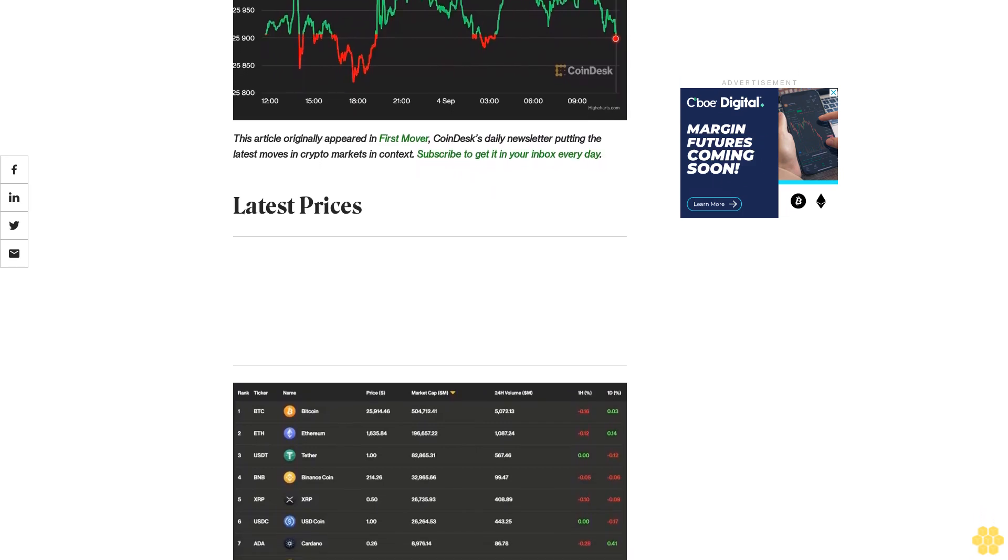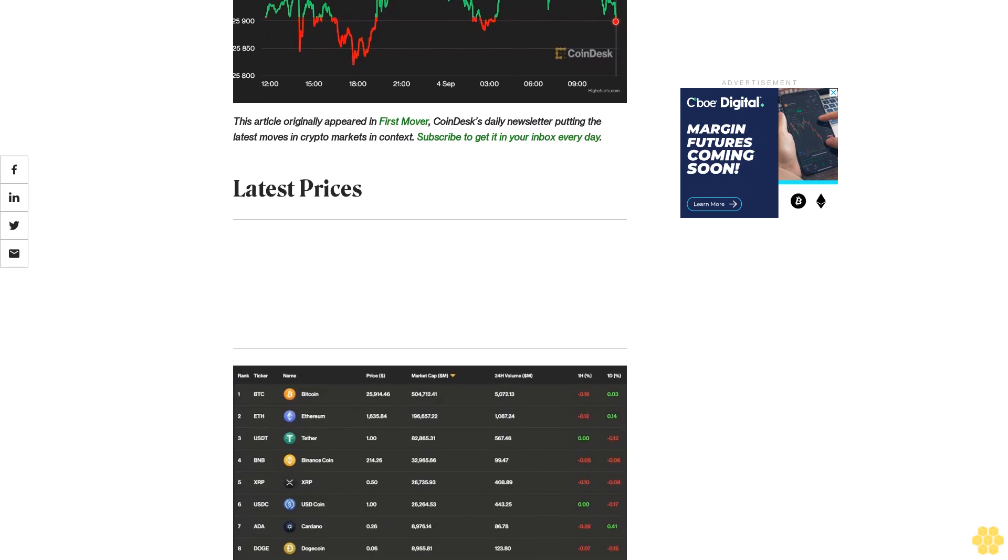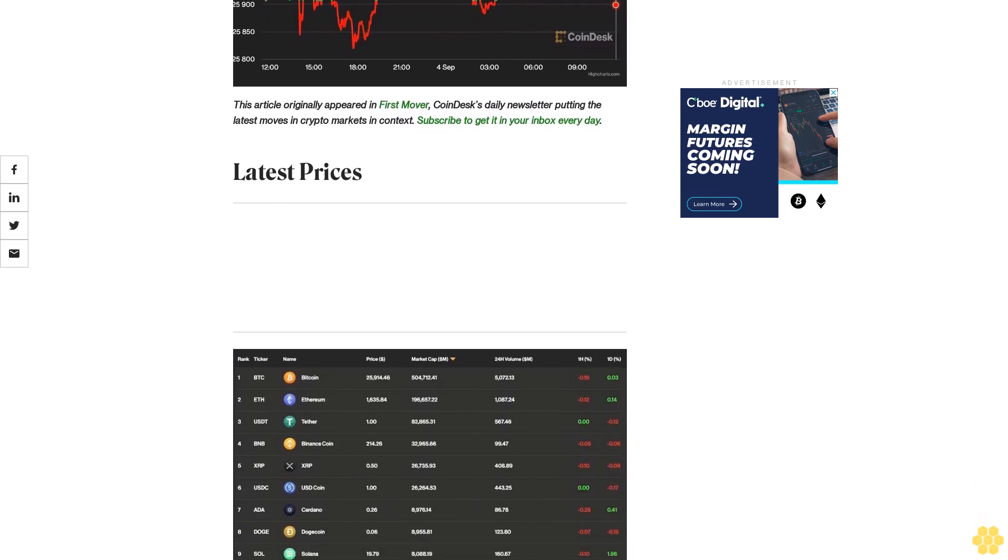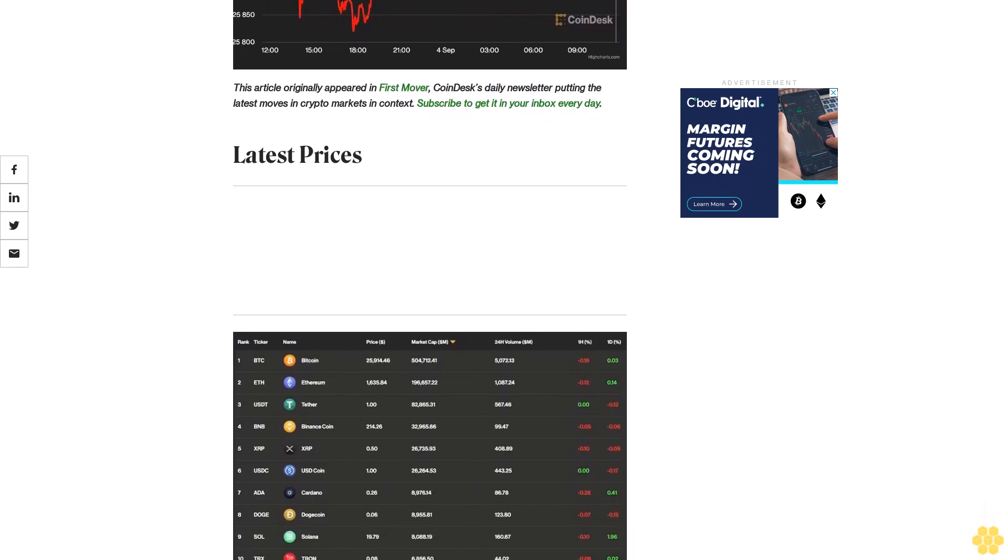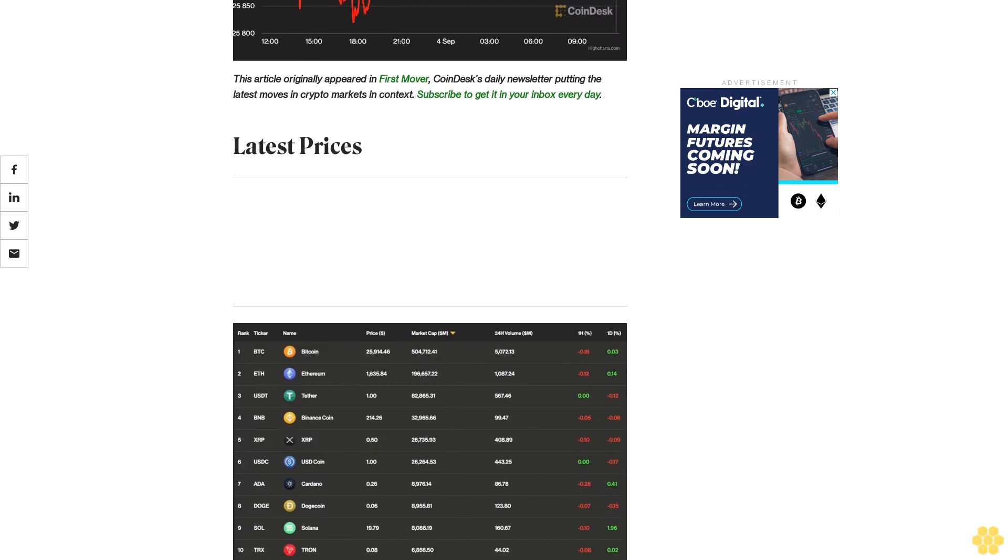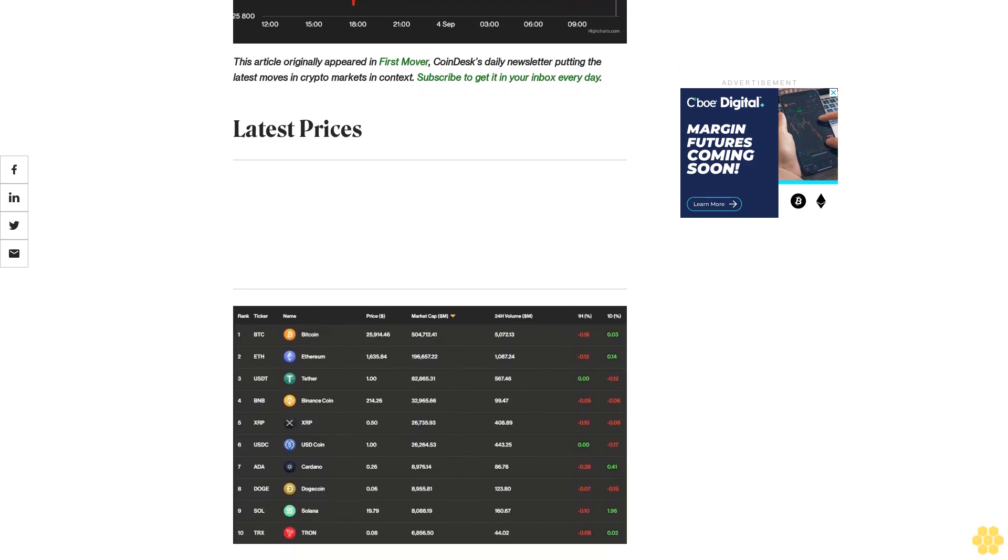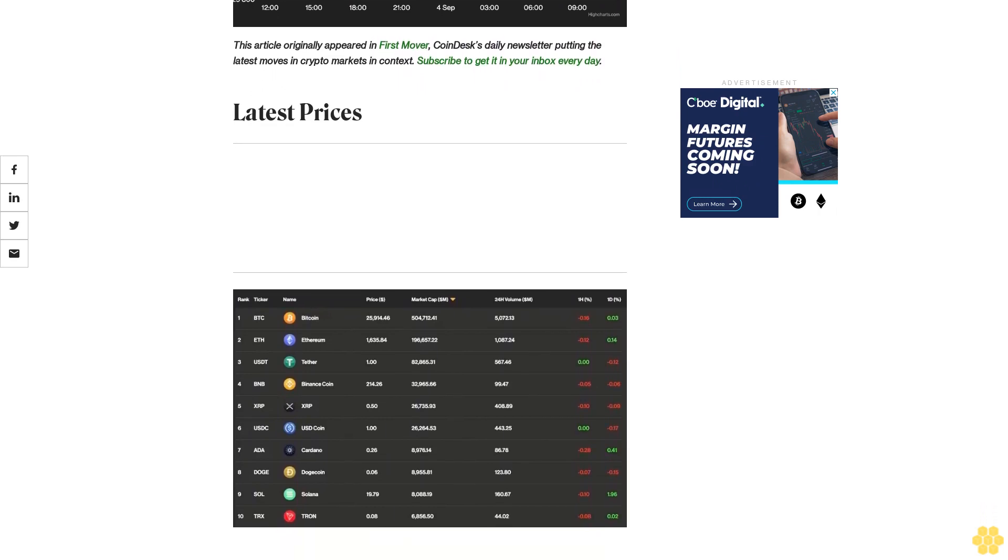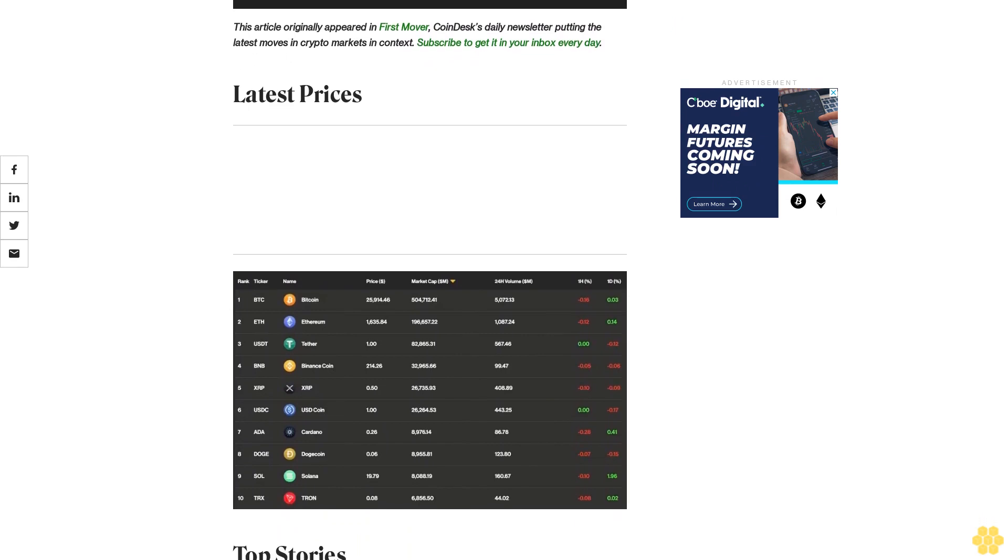Latest prices. Top stories: Bitcoin traded in a tight range in the past 24 hours, staying between $25,800 and $26,000 after a price spike last week when the cryptocurrency topped $28,000.